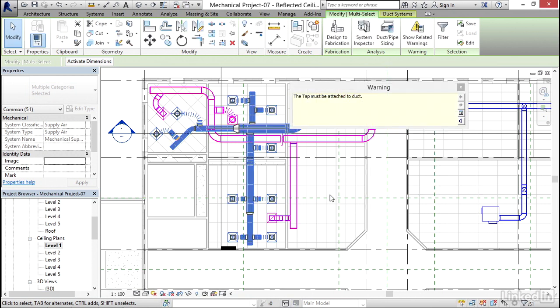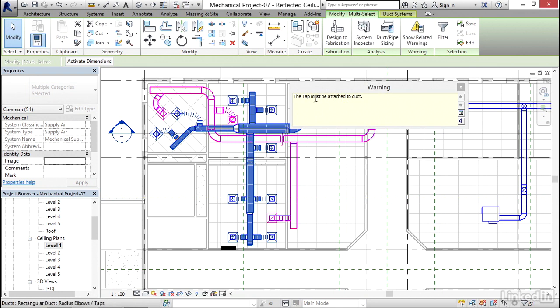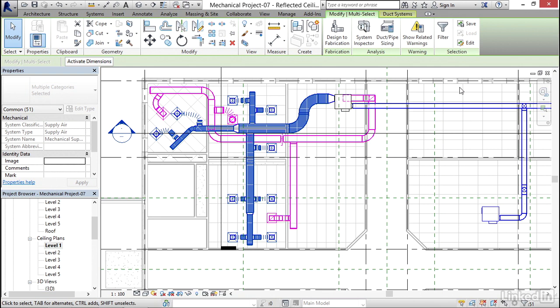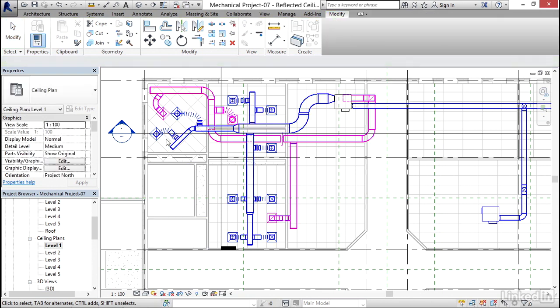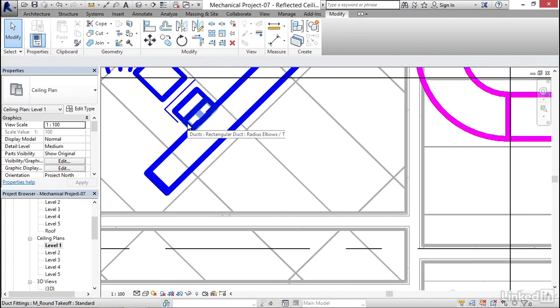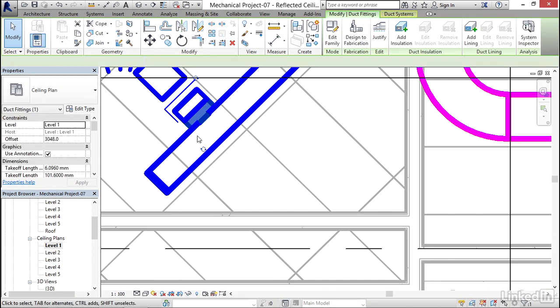And sure enough, it resized everything nicely, but the tap must be attached to a duct. It shows it orange. OK, I'm going to close out of the warning. I'm going to zoom in here. I'm going to select that fitting, and I'm going to delete it.